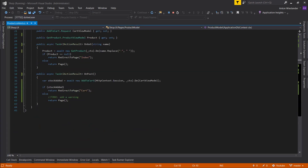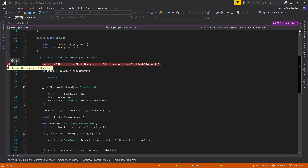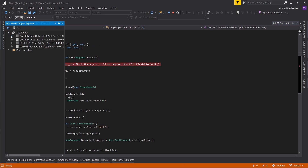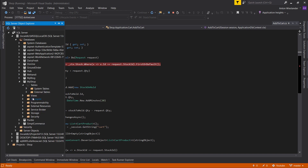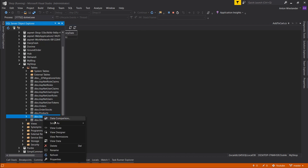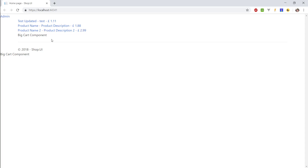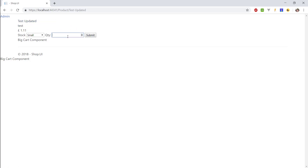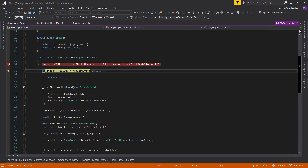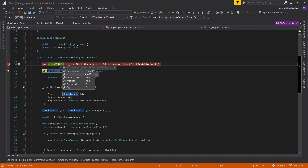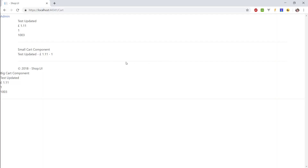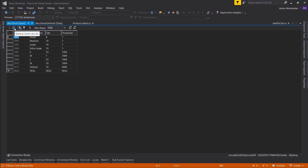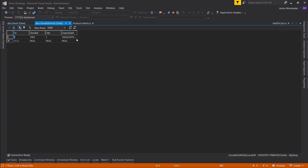Let's run, go ahead to AddToCart, and put a breakpoint. Let's open our SQL Server Explorer and navigate to our local database, MyShop, Tables. Let's open up two tables: StockOnHold and Stock. Now let's test — grab one, click submit. We get the exact one we need, we have enough quantity, and it's saving. Continue. Refresh — the quantity changed to seven. In StockOnHold, there we have the entry with the expiry date. That's working.